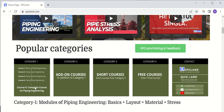The fifth course comprises all four of these courses — this is a complete course on piping engineering. All the content which is there in these four courses is also there in course number five. Then there is a second category which covers all the add-ons, which are in addition to category one.